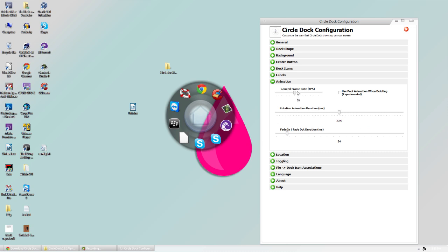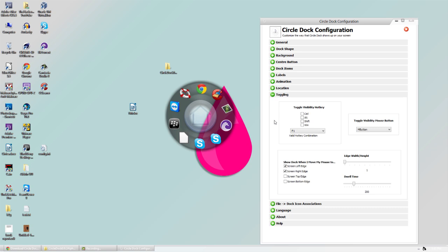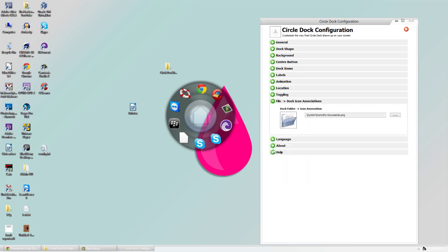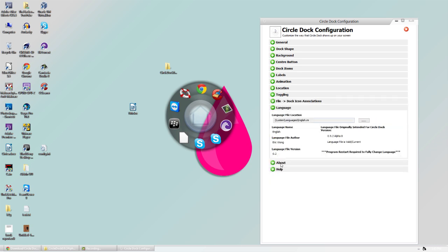In animations we have frame rate, rotation animation, and fade in/fade out. For location, you can lock it. There's toggling and some file stuff like your documents. And then we have the language.